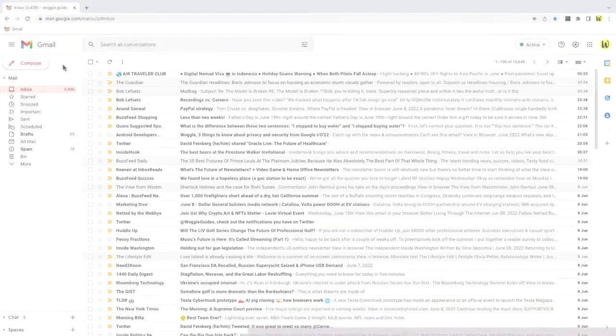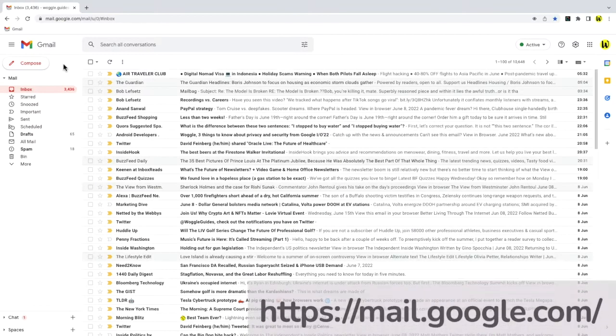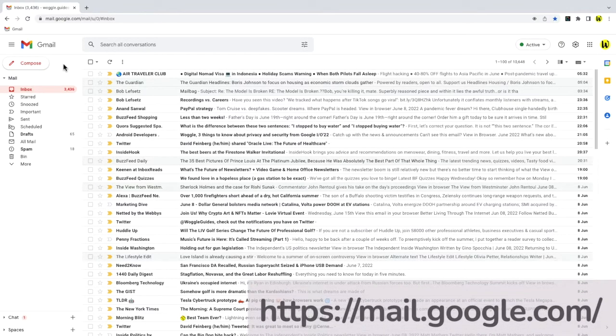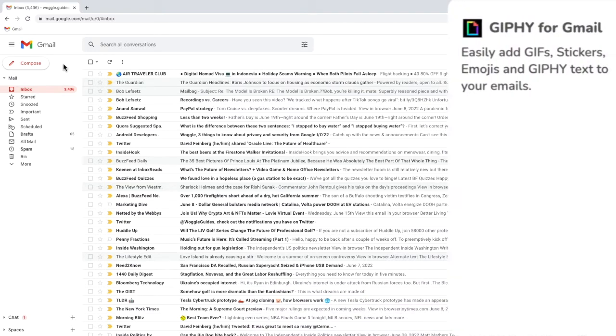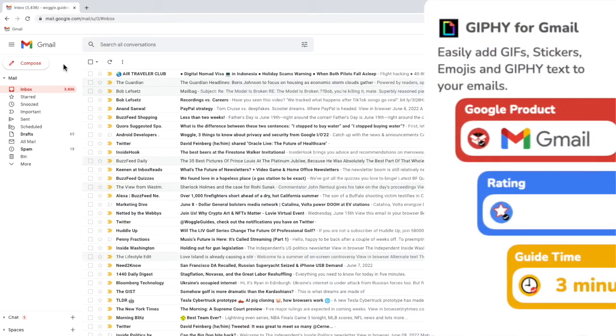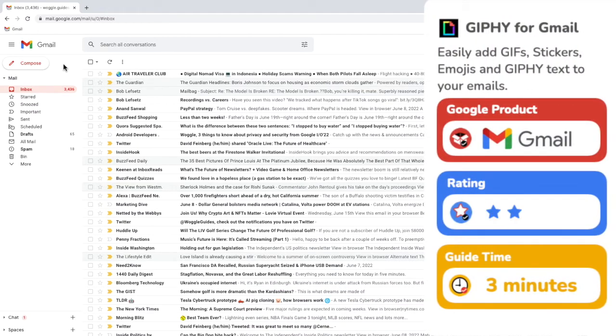I'm logged into Google and I'm in my Gmail inbox. Today we'll look at the Giphy for Gmail extension. The link for this app is shown in the description below.